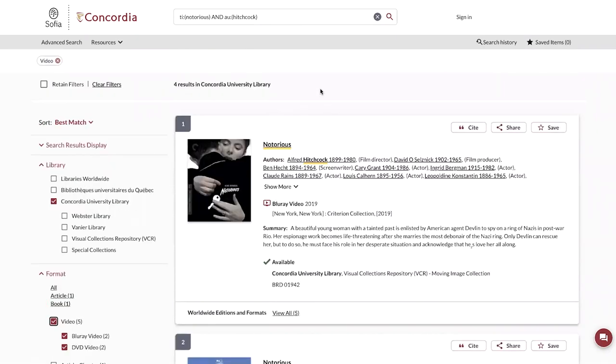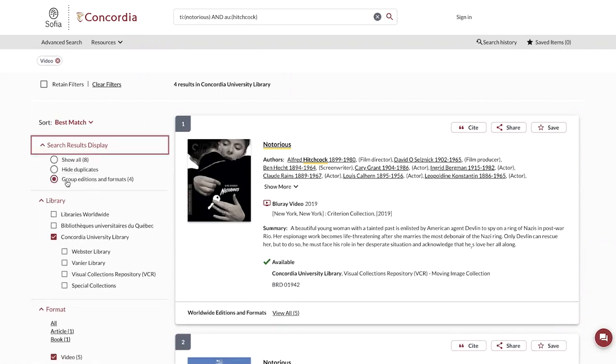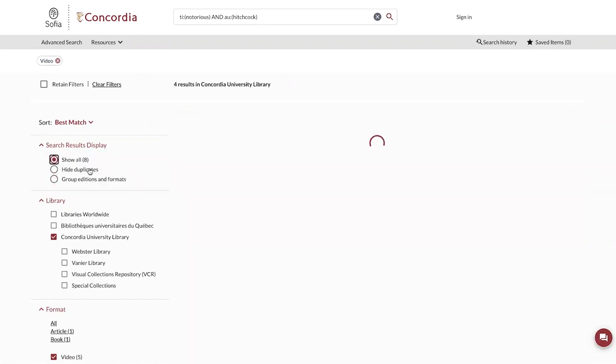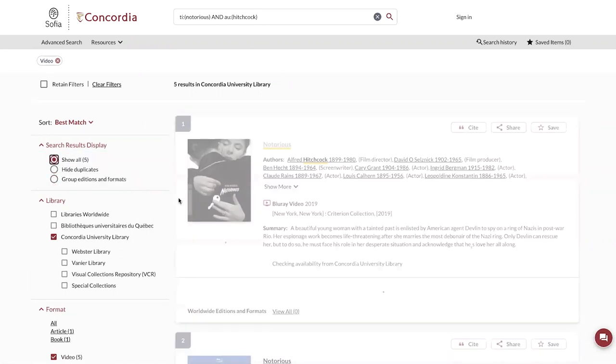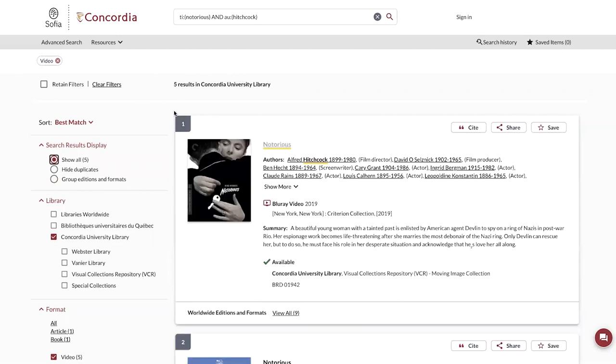but when I look at the records, I only see four. This is because my search results display is set to Group Editions and Formats. I can click Show All in order to see all five records.